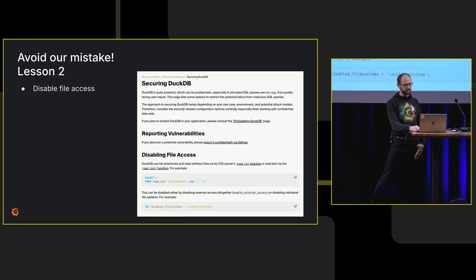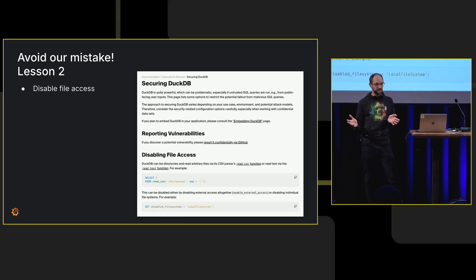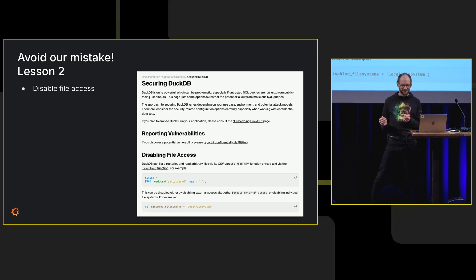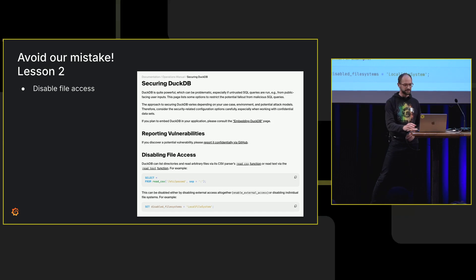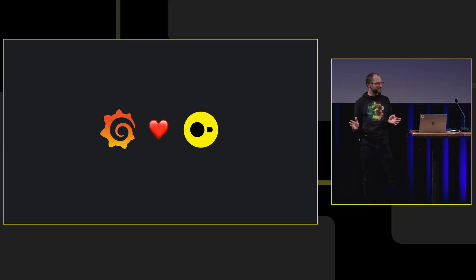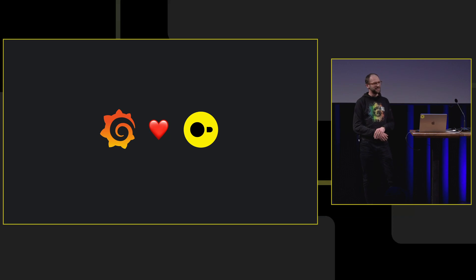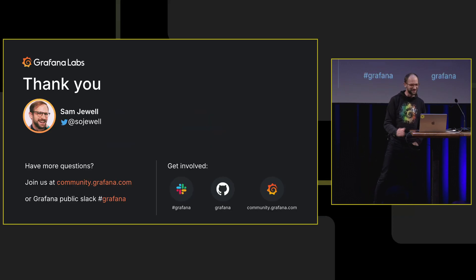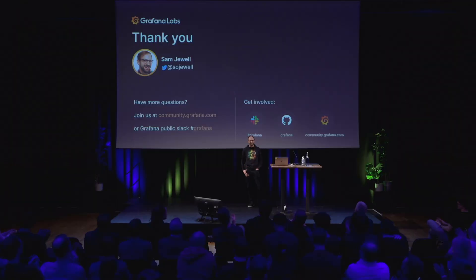Still in the docs, just read all the docs. The page on security in DuckDB says how to disable the file access as well. We still think DuckDB is a fantastic tool with great potential. Just remember to read the manual. So yeah, that's me. Thanks.